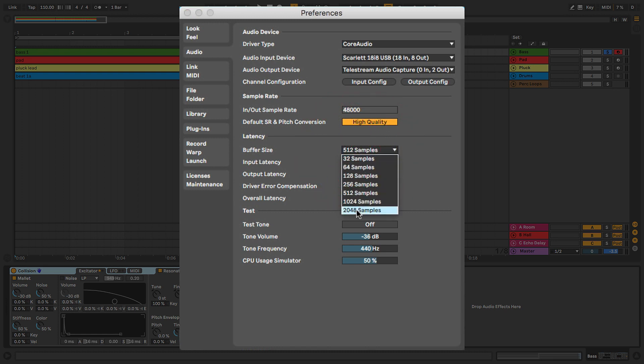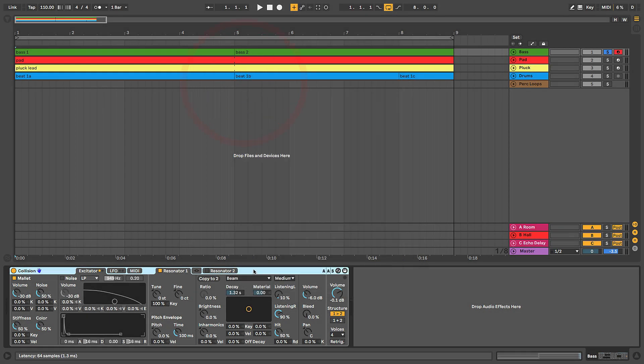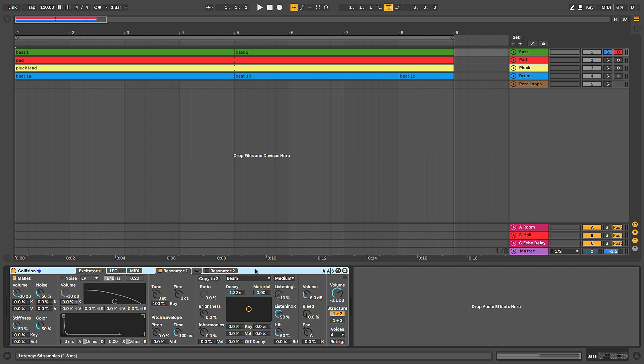I'm actually going to increase it all the way up to 2048 samples. There's a couple reasons for this. One is that Collision is fairly CPU intensive. As I mentioned in the intro video, the instrument is basically doing a whole bunch of math to simulate or an acoustic sound, a real world sound. So with all of this math, there's a lot of processing, and hence it puts a lot of strain on your CPU.